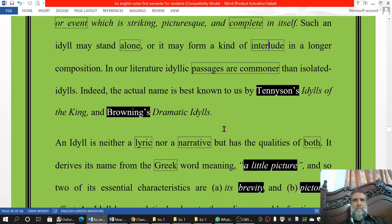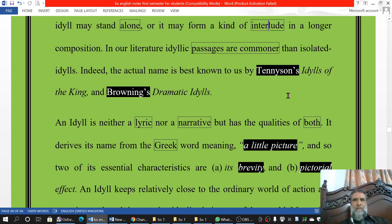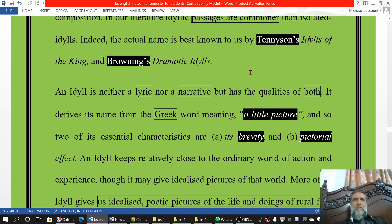Such idyllic passages are common in pieces of literature rather than in isolated form. The famous idylls are those of Tennyson's, which are called 'Idylls of the King,' and Browning's, which are called 'Dramatic Idylls.'